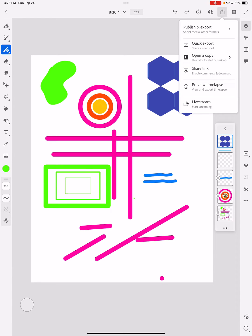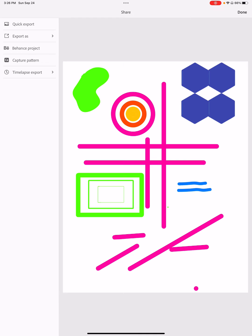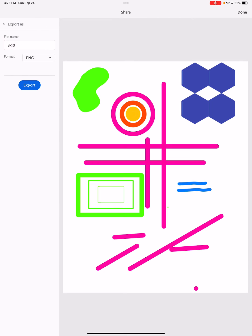I have a few different things to do here. We're going to keep it the most basic and just export this as a picture. So publish and export. I can do quick export, but I want to go just a step beyond that and click on export as.